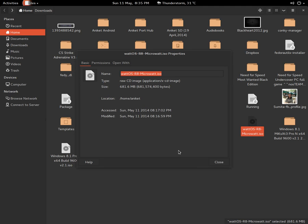I downloaded a micro watt version of it. As you can see, it is wattOS R8 micro watt dot ISO. So there are three different versions available for it.